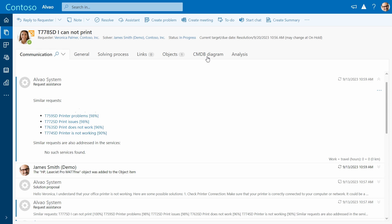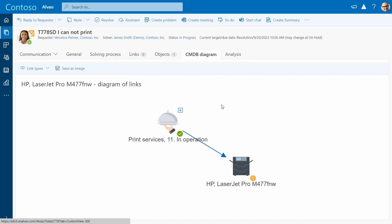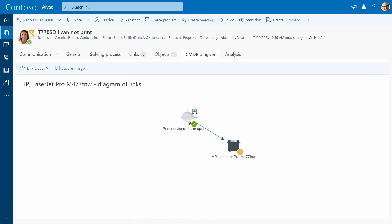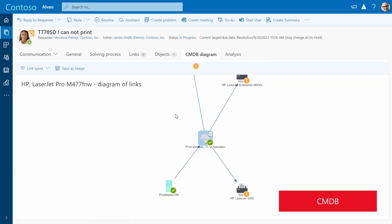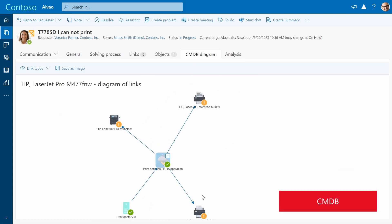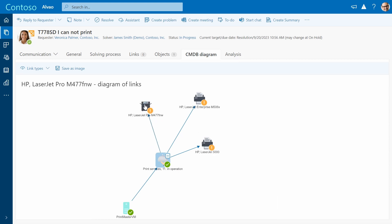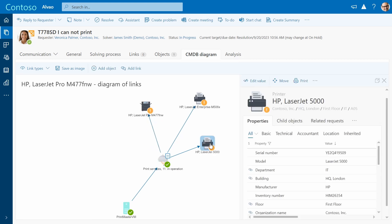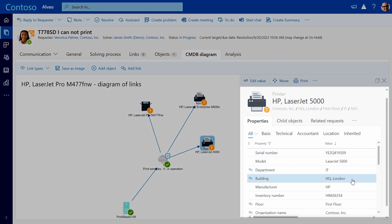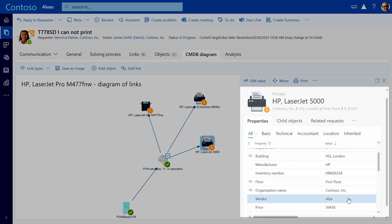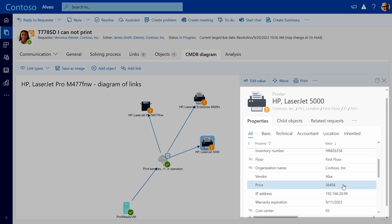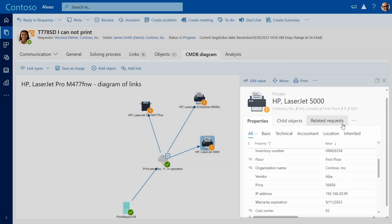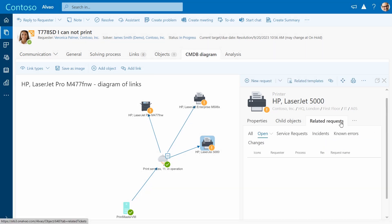To quickly identify the possible root cause, the agent can use the CMDB tool. You can see from the warning labels that all printers have some problems. When you click on one of the device icons, you will find its technical specification which will help to better determine the root cause.